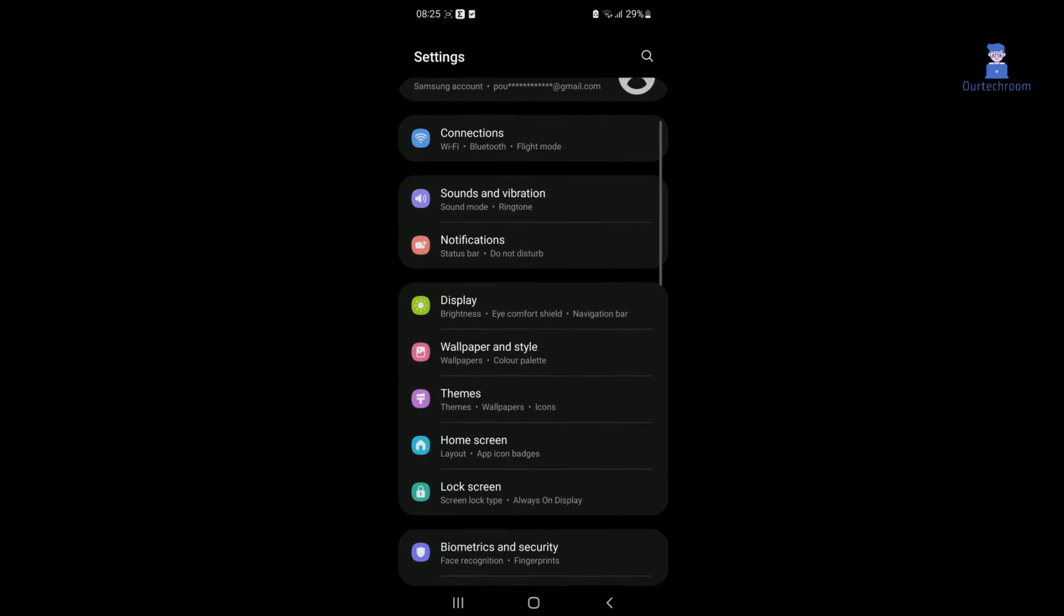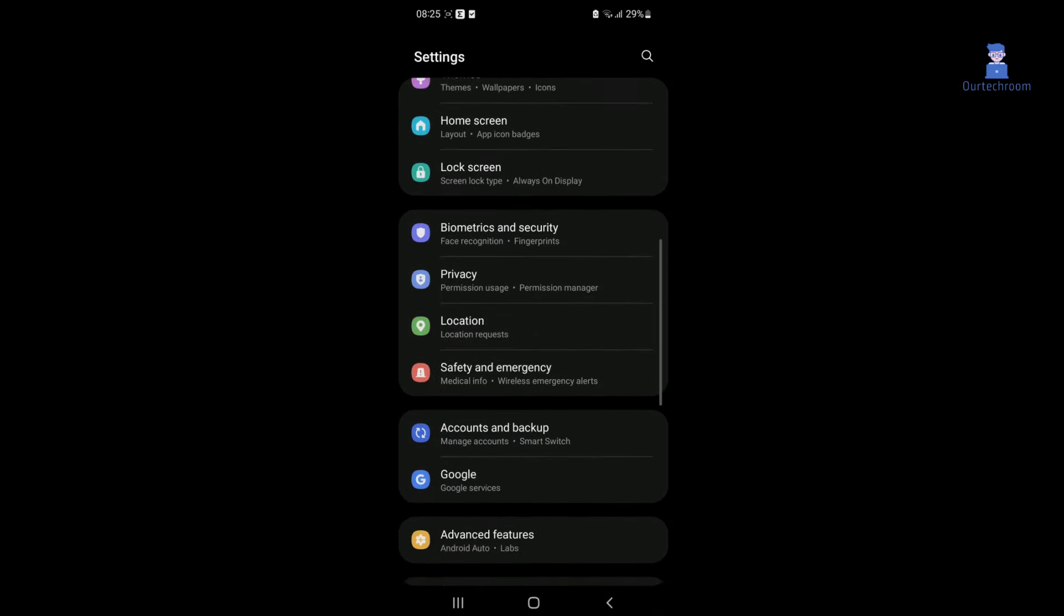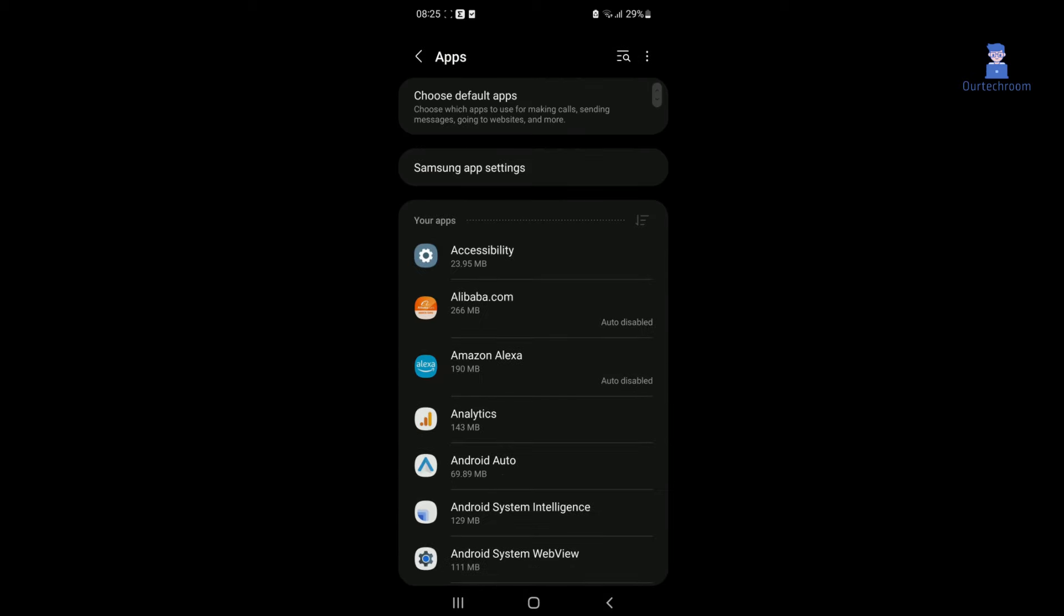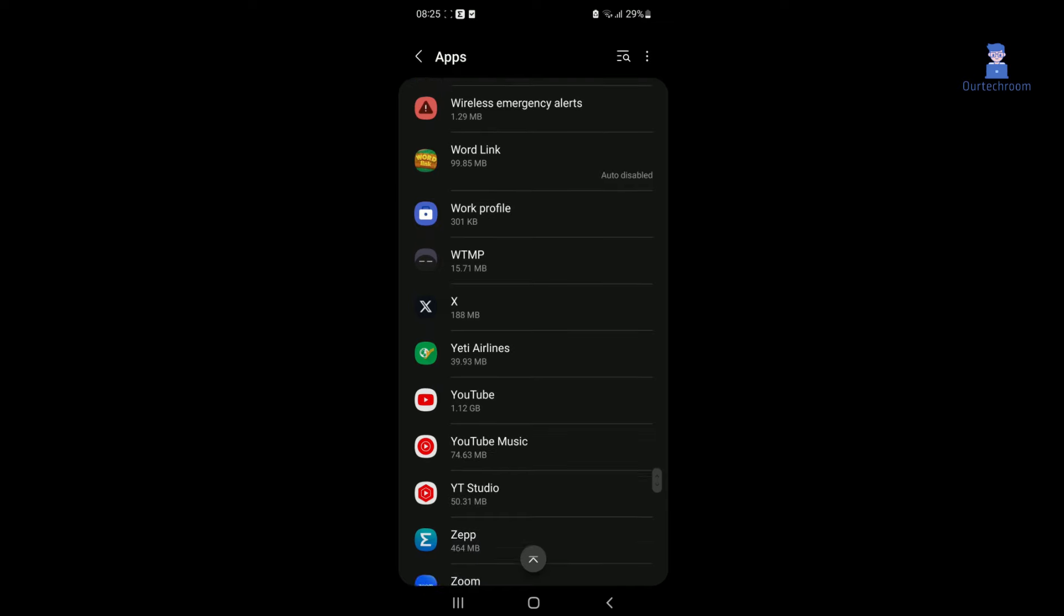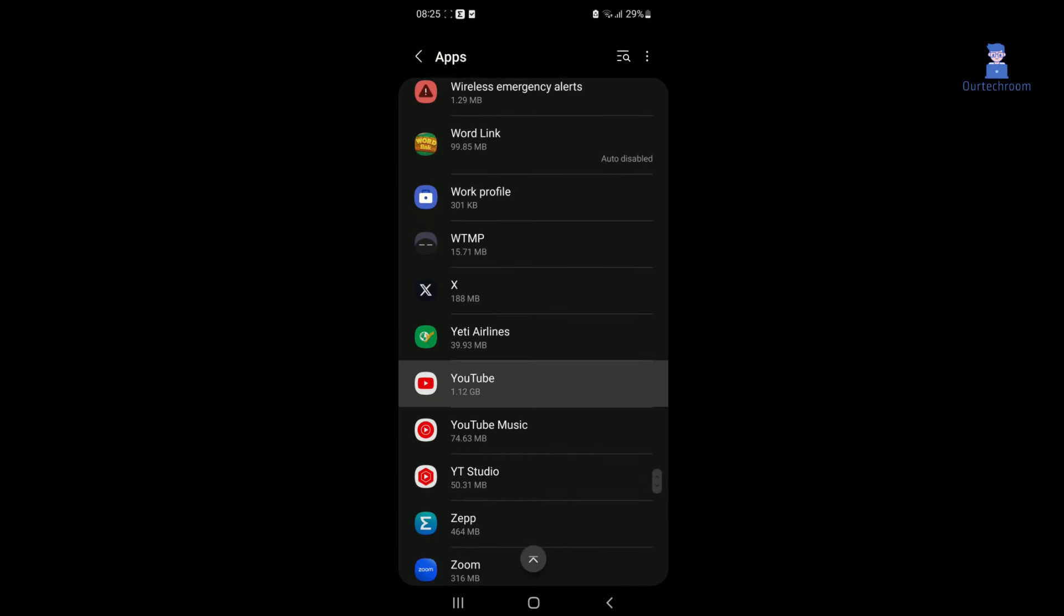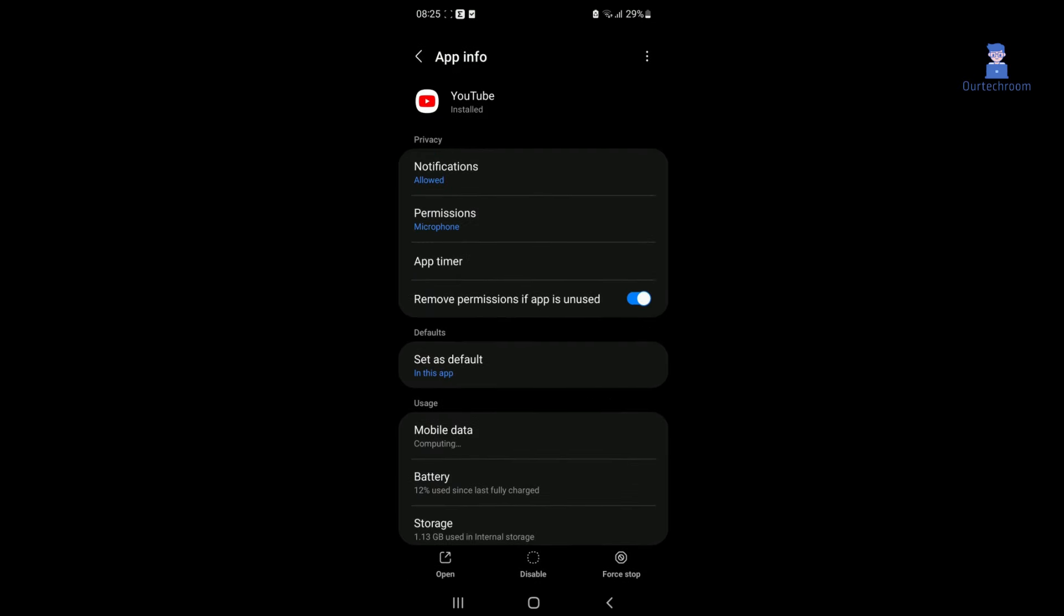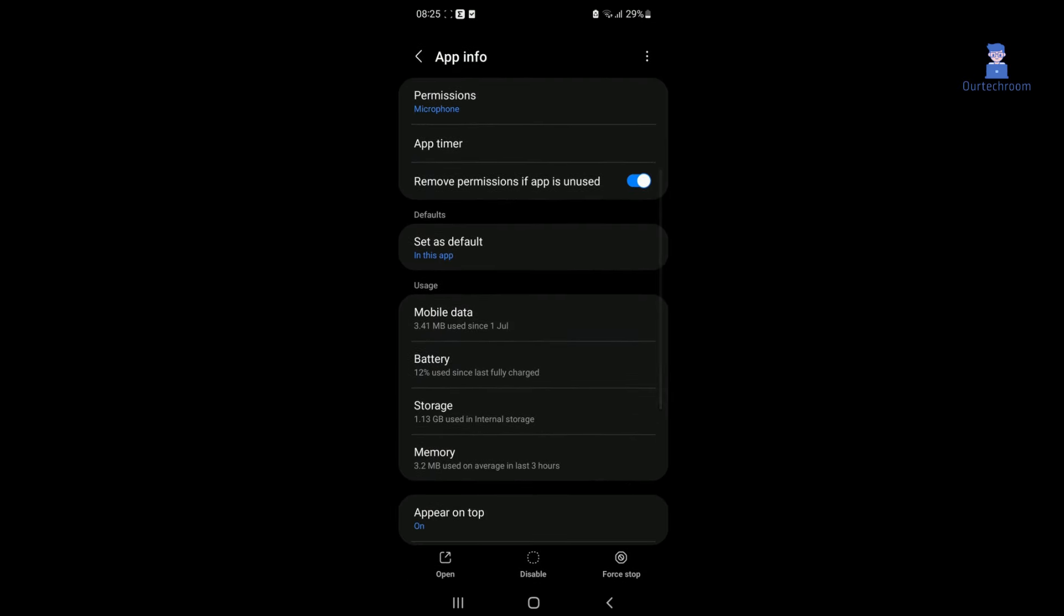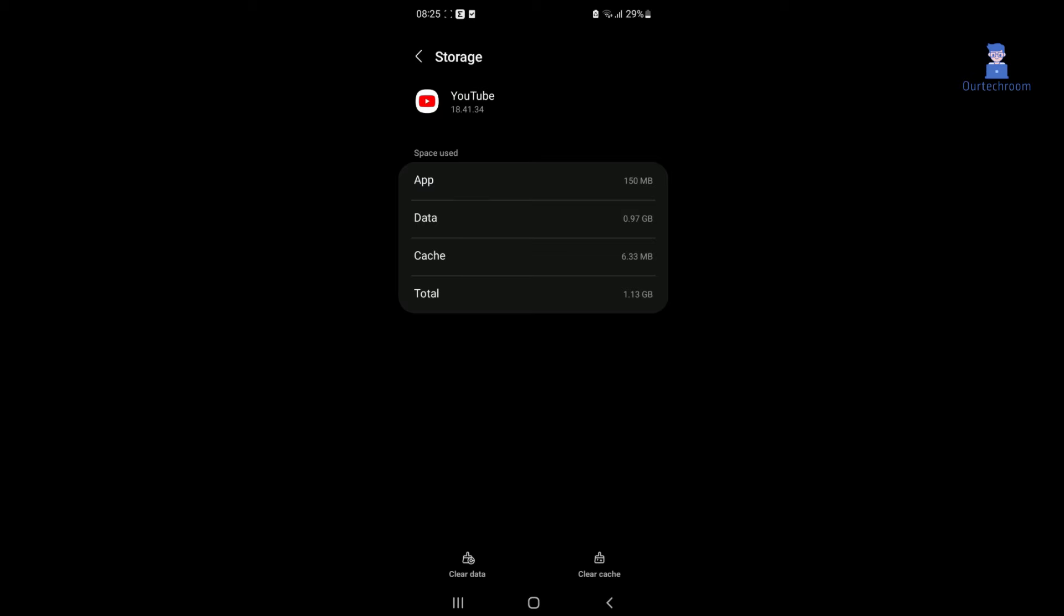Then click on apps. Next, search for YouTube and click on it. Then tap on storage. Here you will find clear cache and data.